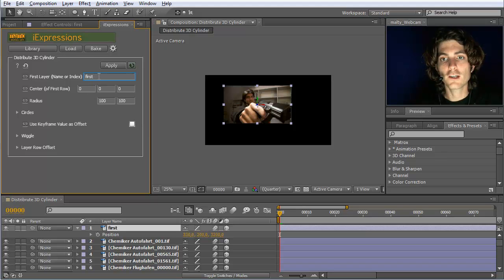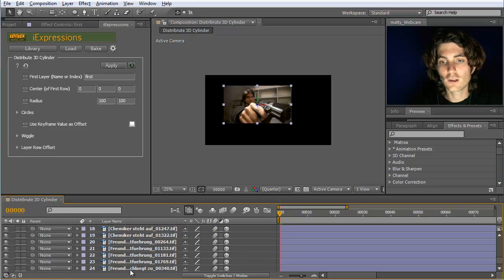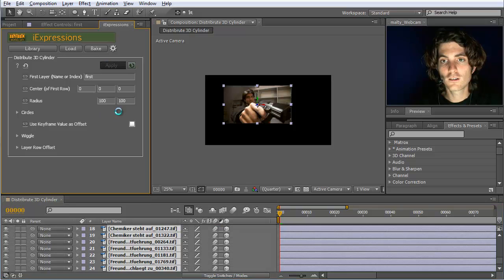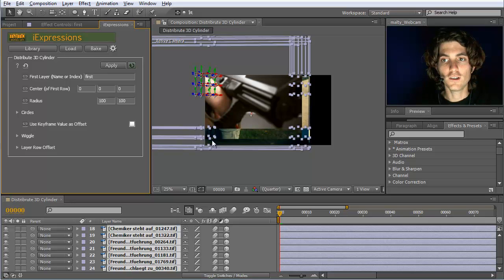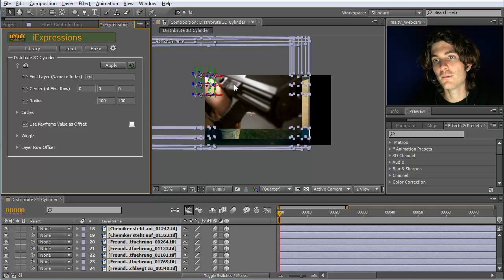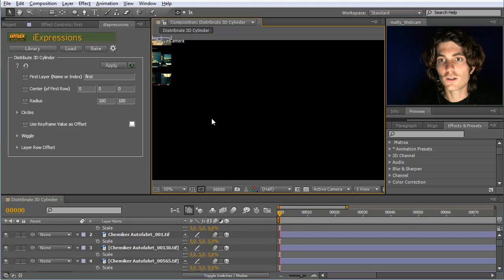So if the iExpression knows this, we can apply it. Then it will arrange all of them. Here's the center of the cylinder and here's the radius. Let's just apply it. You can see that it now looks a bit strange, because the layers themselves are actually much larger than the element itself. So if we scale them down to say 5% or so, they look already much much better.